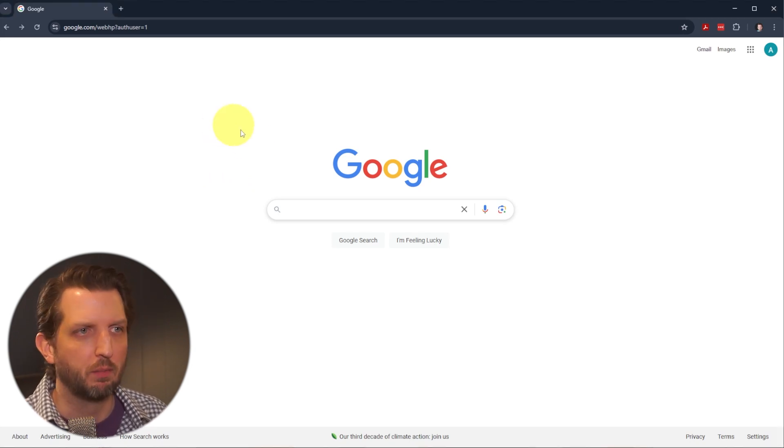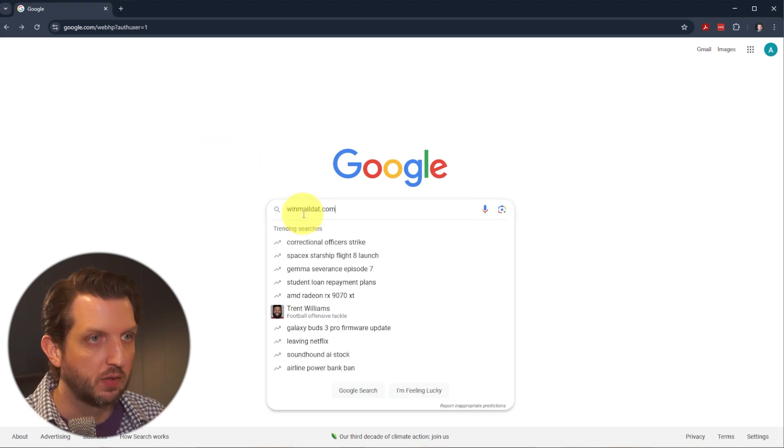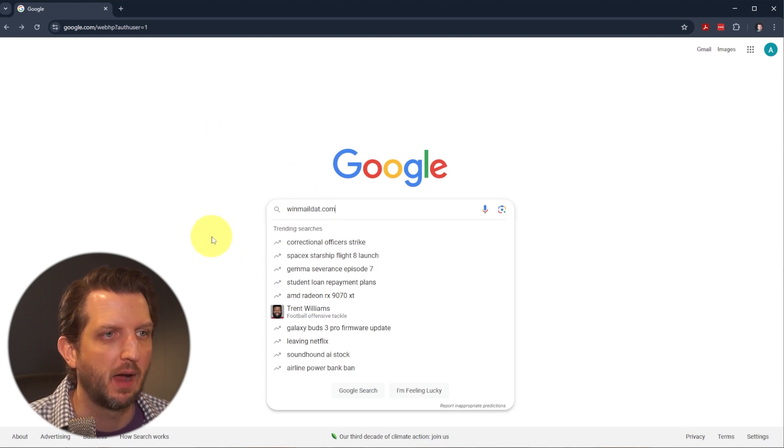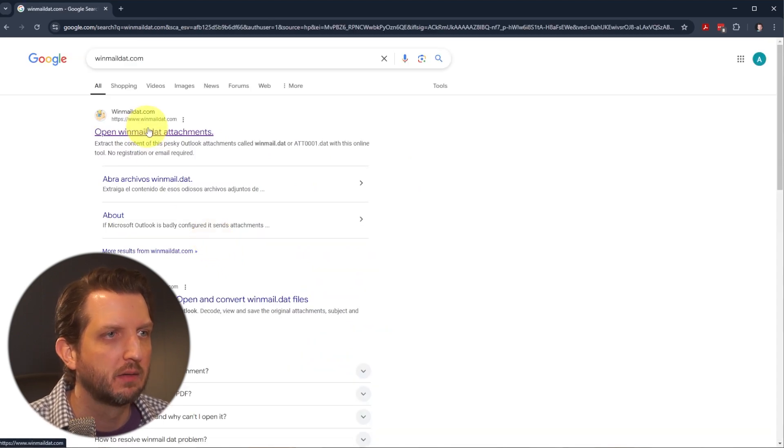You're just going to open up your browser and go to this address, winmaildat.com. Click on that.